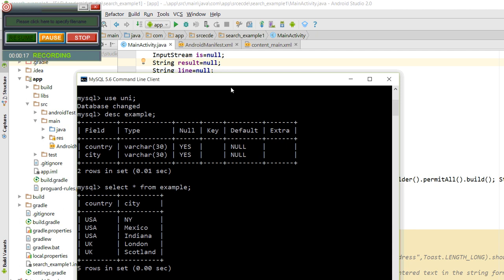Please open MySQL and choose a database. I have chosen my database and created one table named 'example' — you can create any name as per your choice. I have taken two columns: country and city, and entered some dummy data. What we are going to do here is the user will enter a country, and based on that, the cities will be populated. Here is my table.